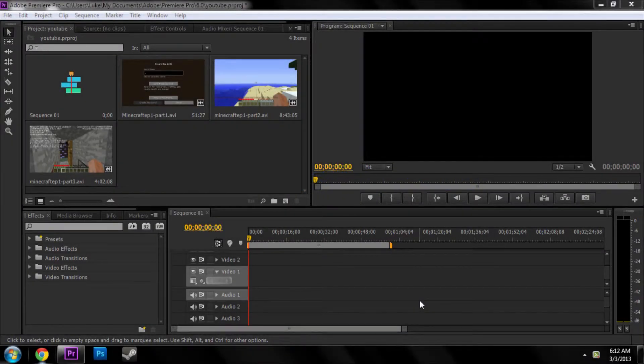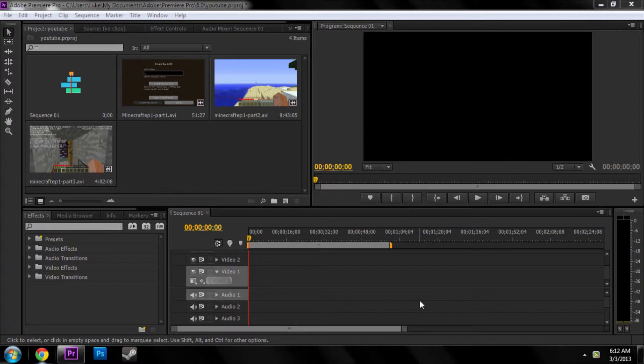Welcome to your, I don't even remember anymore, but some number Premiere Pro tutorial. It's been a long time since I've done one of these. But today it's going to be focused on one thing.